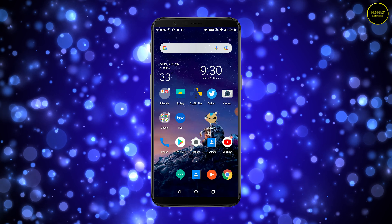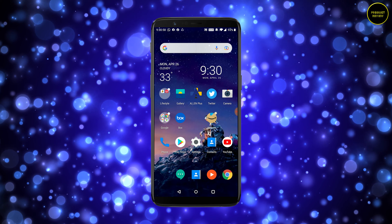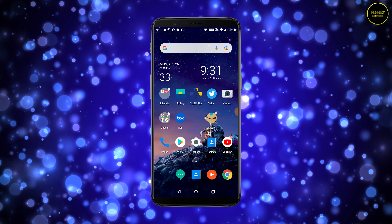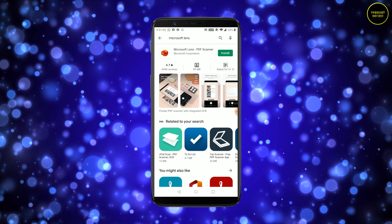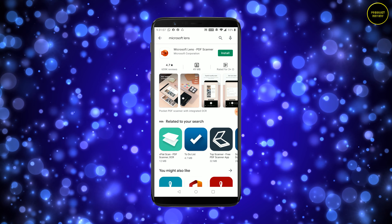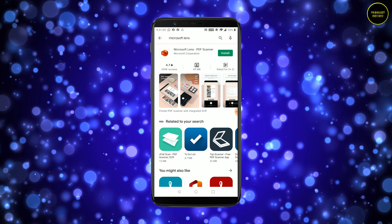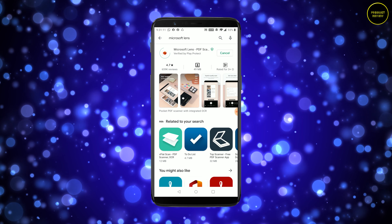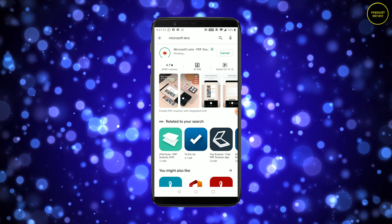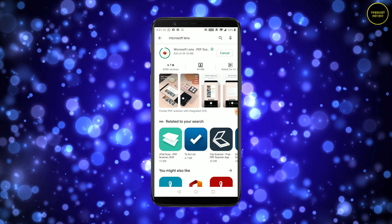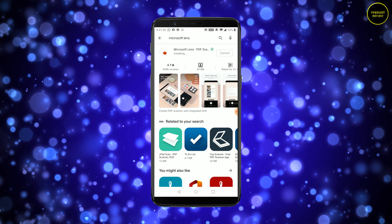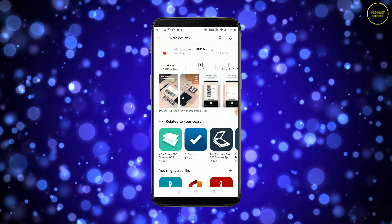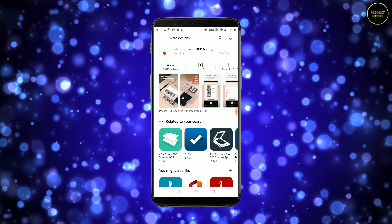So that being said, let's begin. Right now I'm using an Android phone — you can also use an iPhone. Hit the Play Store and search for Microsoft Lens; it immediately shows up as the first result. Install it.